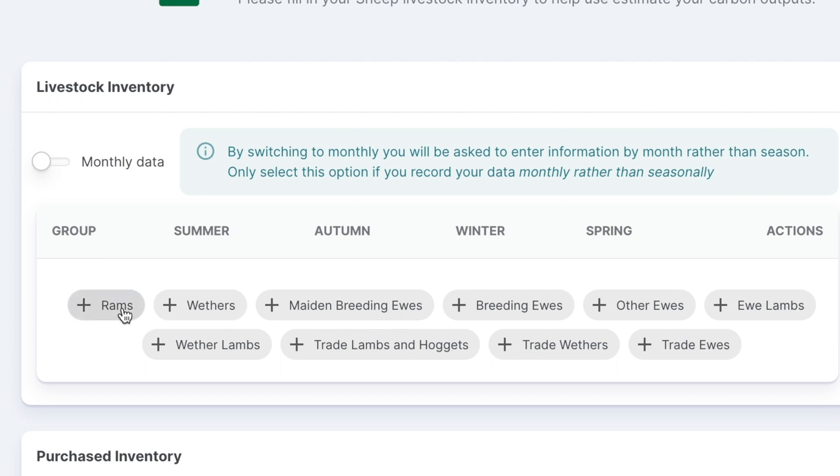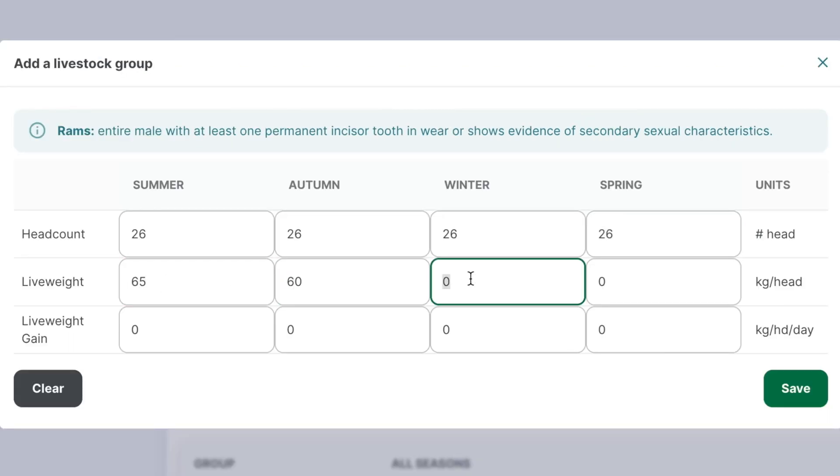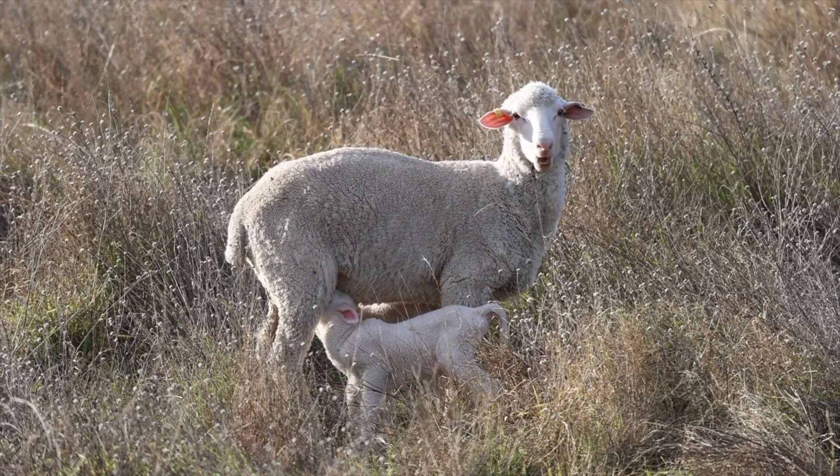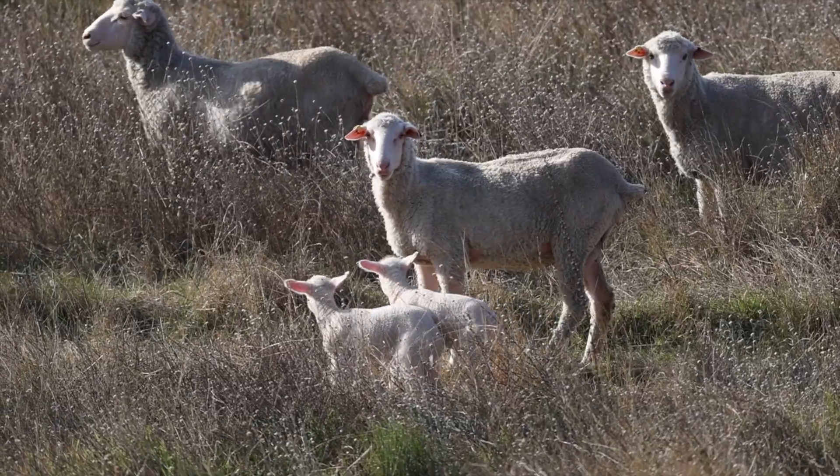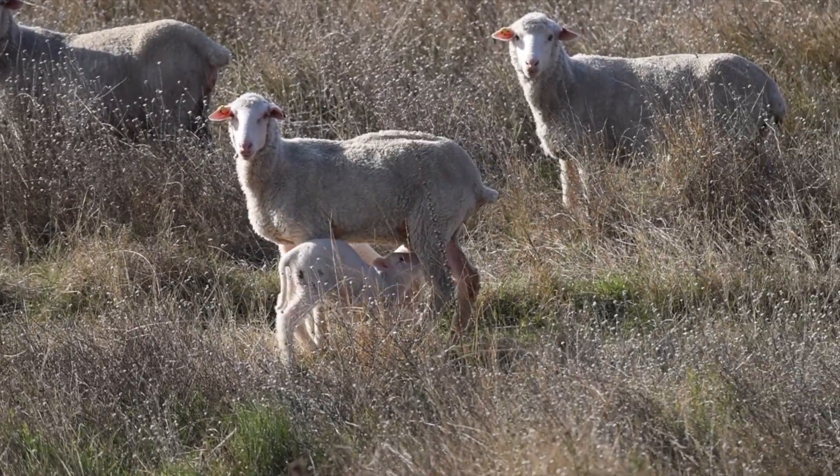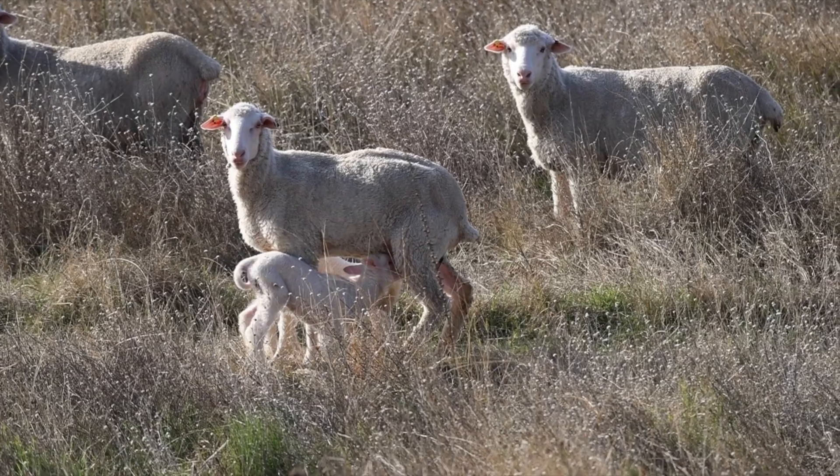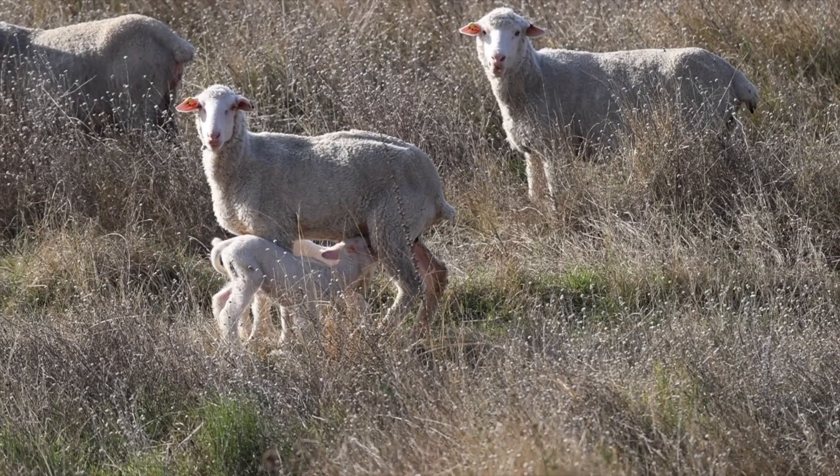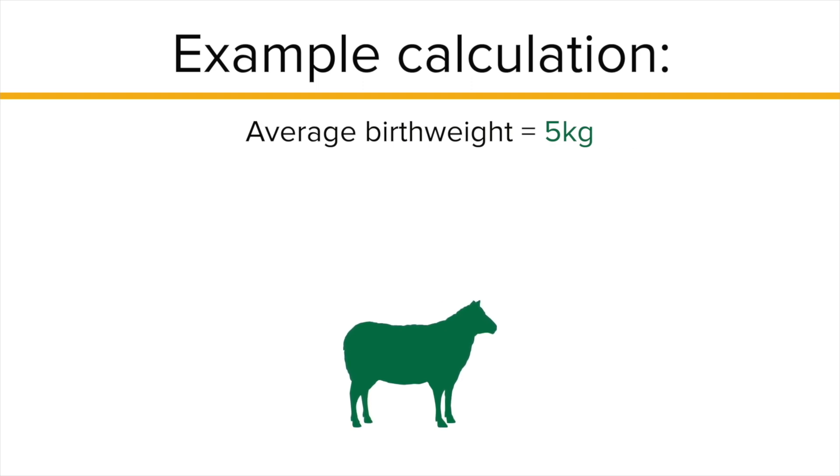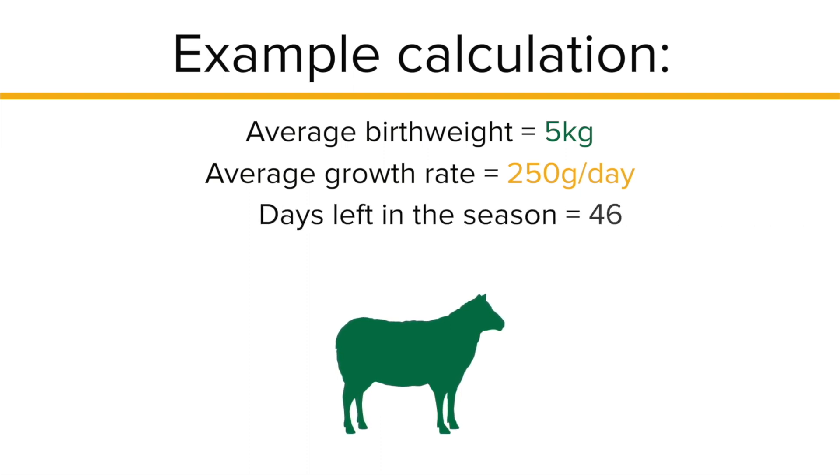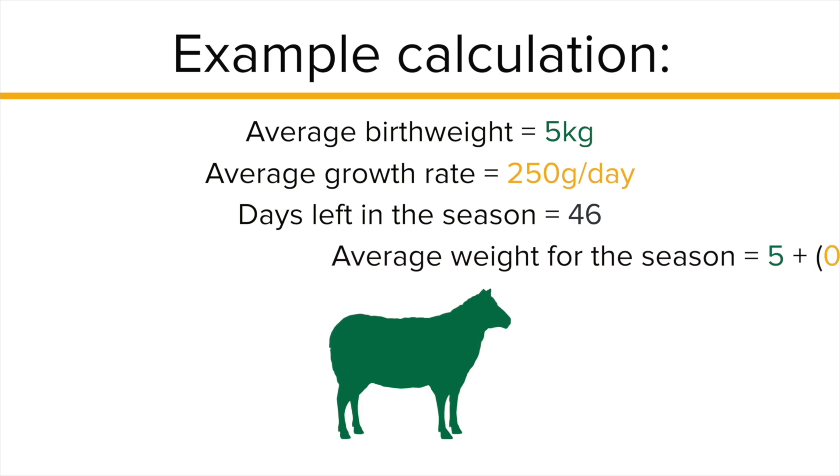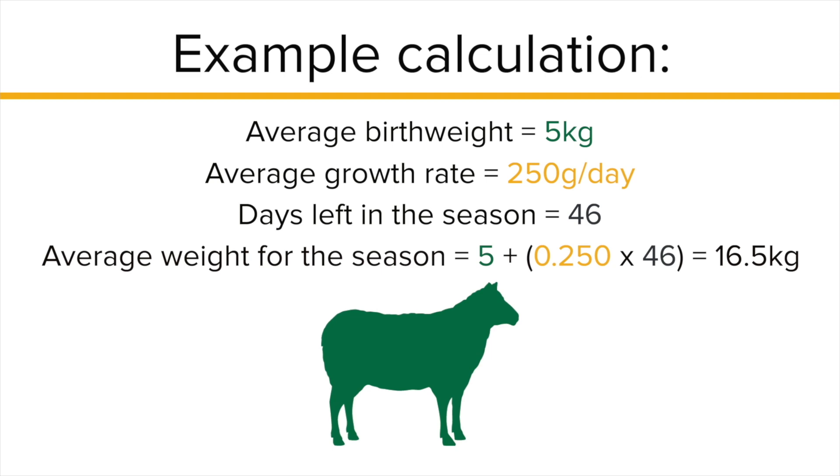For sheep systems, to calculate the average weight for animals that are maintaining weight, like ewes or rams, this is easy as live weight won't change much. For lambs, the average weight for the season can be calculated by multiplying their growth rate by the number of days left in the season after they were born and adding this number to the birth weight. For example, lambs with an average birth weight of 5 kilograms and a growth rate of 250 grams per head per day born in the middle of spring with about 46 days to go in the season, their average weight would be 16.5 kilograms by the end of spring.